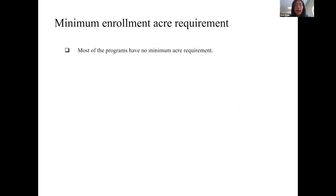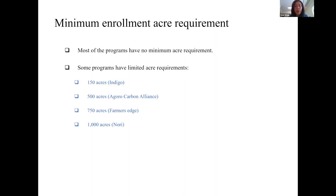Regarding minimum enrollment acre requirements: most programs don't specify a minimum. However, some do — ranging from 150 acres for Indigo up to 1,000 acres for Nori — meaning farmers must enroll at least that many acres to participate in the contract.